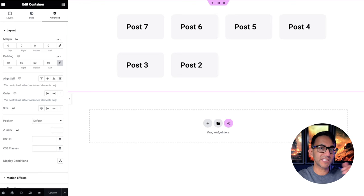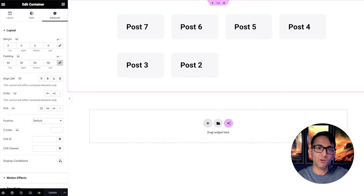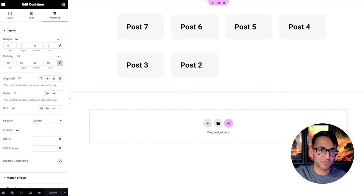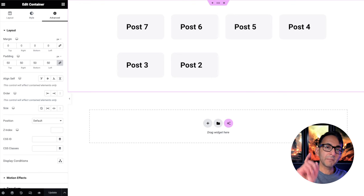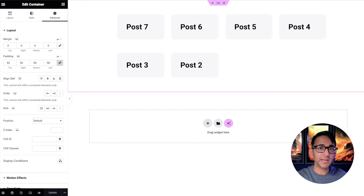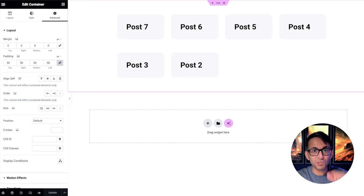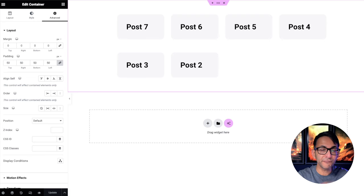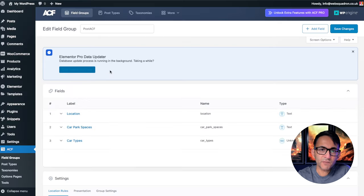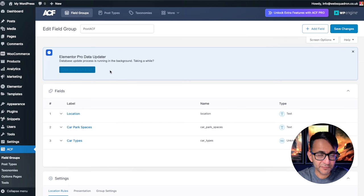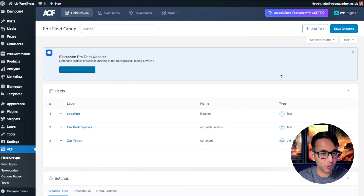Now at the moment with Advanced Custom Fields, you can't do that on the fly. You have to maybe go and get extra plugins. But I'm going to show you how with a really simple code snippet and a little shortcode, you can feed that through. Here's the first thing you need to do. Obviously, make sure you've got the Advanced Custom Fields plugin and you can use the free one.